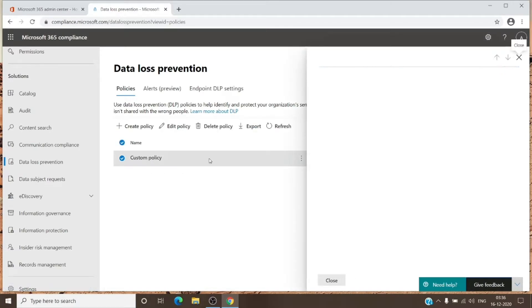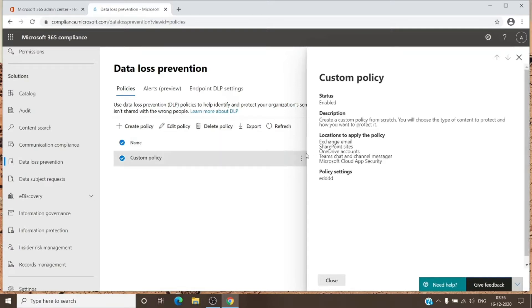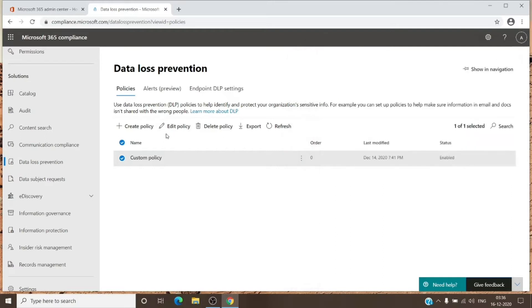It is enabled on this tenant. I have already created a policy here so we can see how it works exactly. It is pretty simple to create a policy. Let's get the overview of this policy — it covers all locations, the policy name is set, and the status is enabled. We'll click on 'Edit Policy' here.